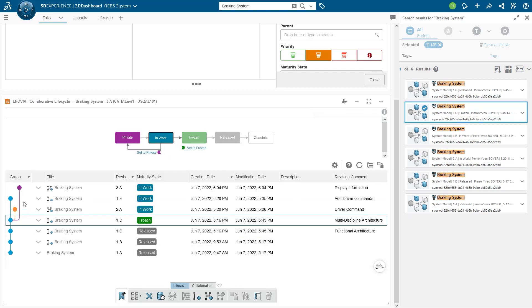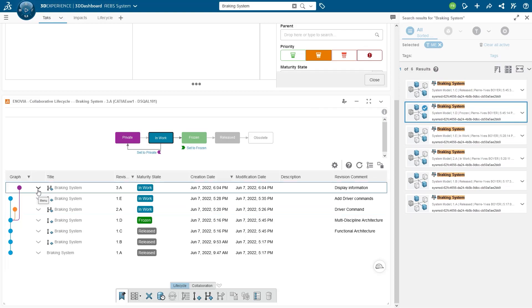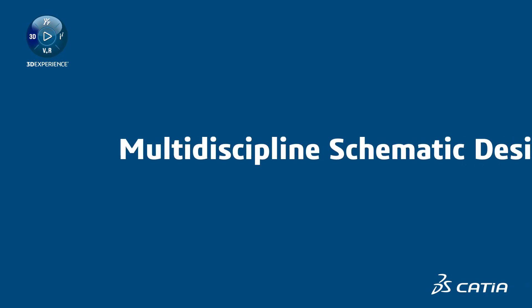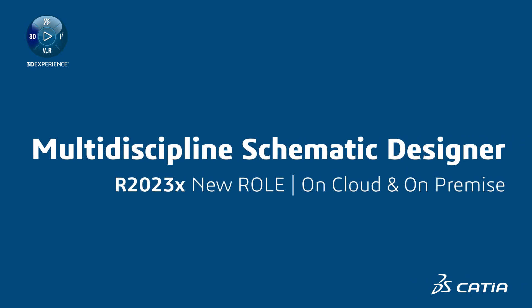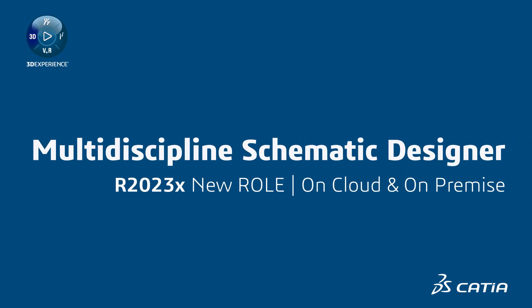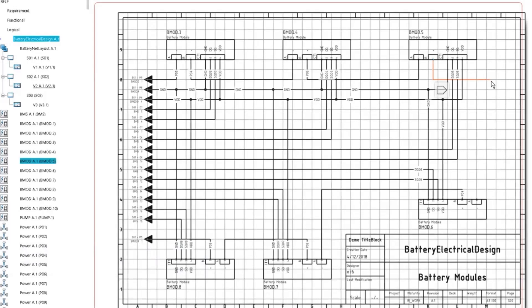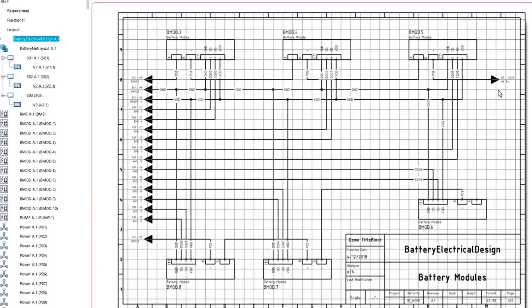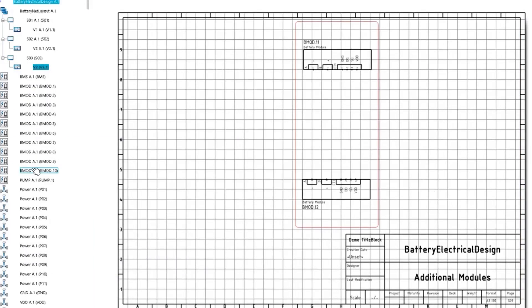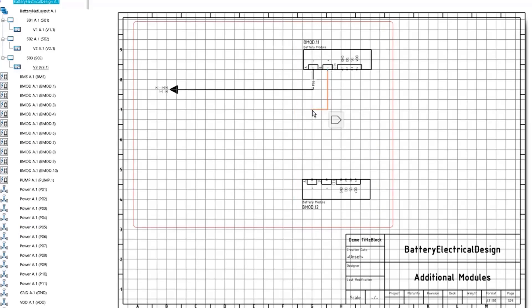The new multi-discipline schematic designer allows systems engineers to create discipline-specific intelligent schematics for wiring, cabling, piping, tubing, and HVAC.